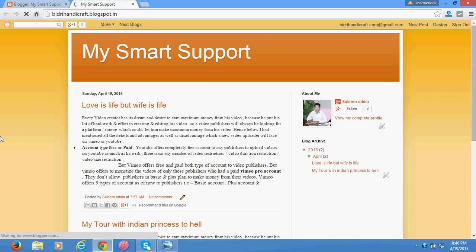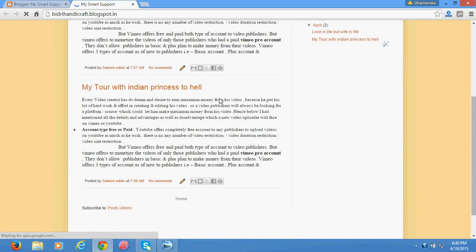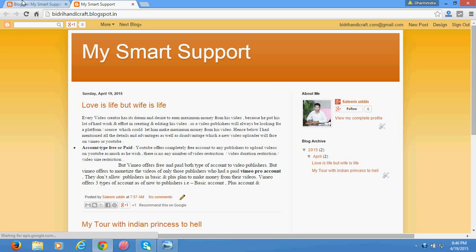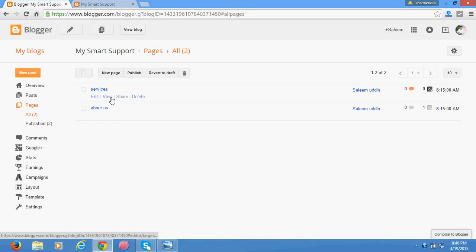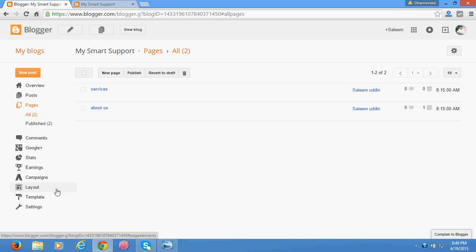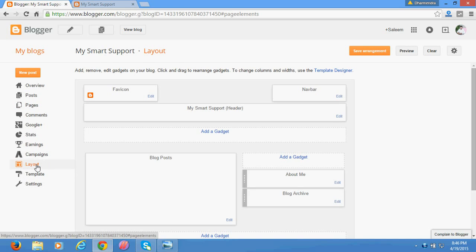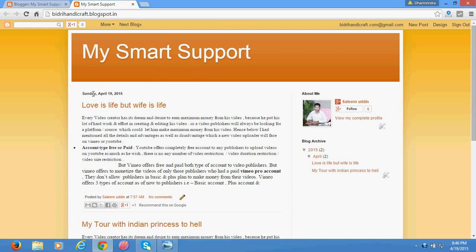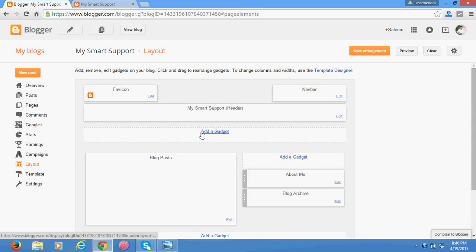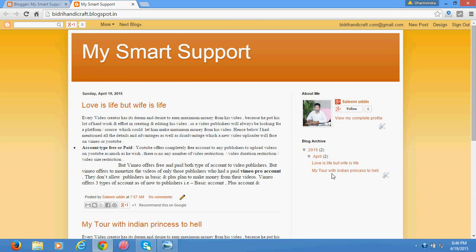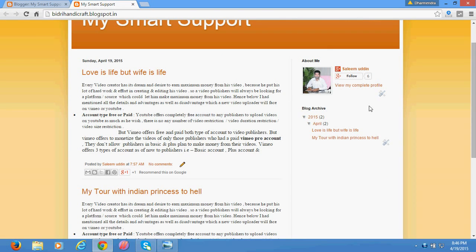In order to show these menu pages on your website or blog, you need to go to Layout in Settings. Suppose you want to show these pages right here — then you have to click 'Add a Gadget' right here. If you want to show the menu in the right sidebar, you add the gadget there instead.